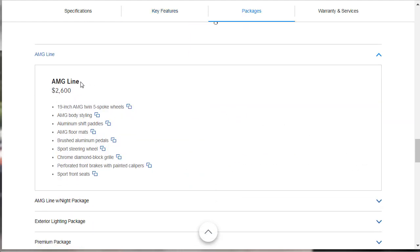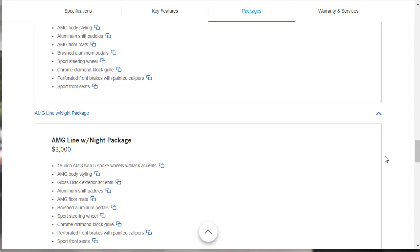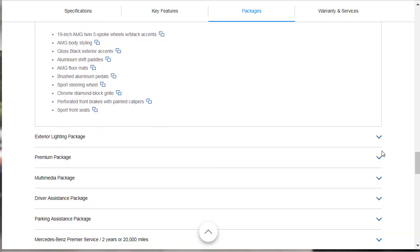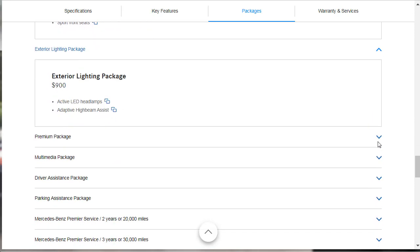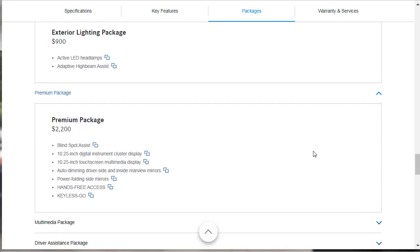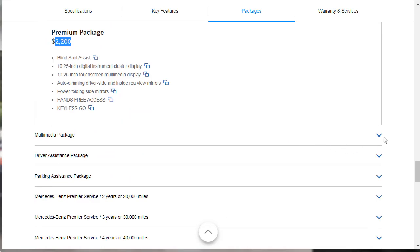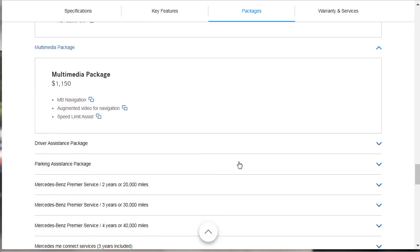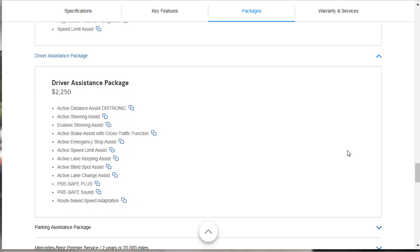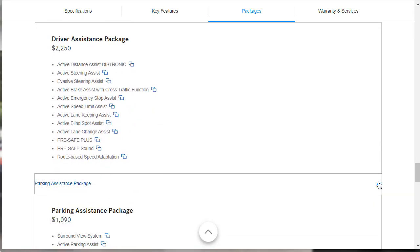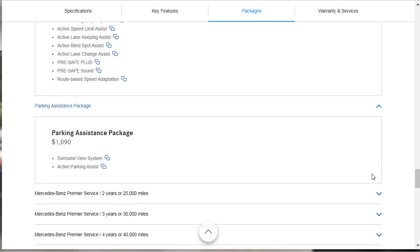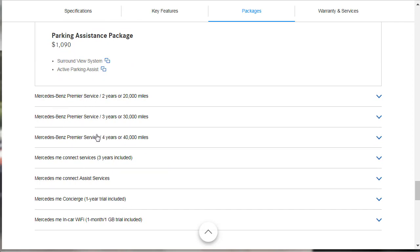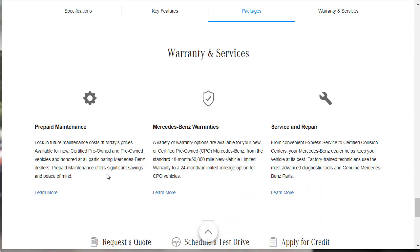Let's talk about packages real fast. What packages are available? So that AMG line package that makes it all sporty, that's $2,600. Then there's the AMG line package that's the night package. That makes it look like with black wheels and stuff like that. There's an exterior lighting package, that's $900. There's a premium package that has a whole bunch of... That's where your 10.25-inch screens lay in the premium package. That's $2,200. That exterior lighting package gives you active LED headlamps. They got a lot of packages. There's a couple more packages. Multimedia package, this gives you your navigation. Augmented video for navigation. Oh, that's what that was. Speed limit assist, that's $1,150. They got the driver assist package. Here's all your tech. That's $2,250. Yeah, we're going to spend over $45,000 on this car for sure. Here's your parking assist package. Surround view camera and all that.